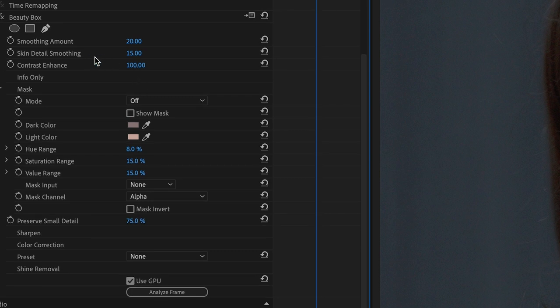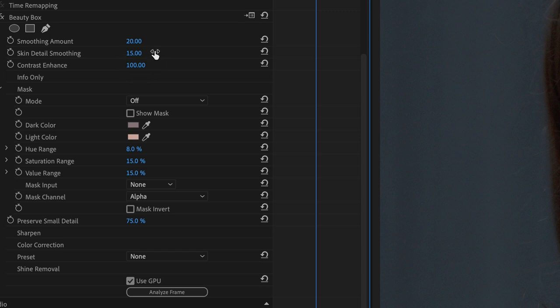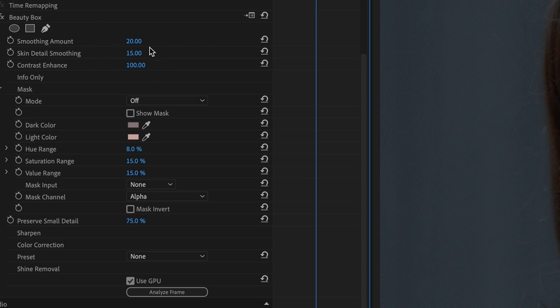By default skin detail smoothing is set to 15, and as you might expect from the name, this attempts to smooth out smaller features of the skin, pores, and other small textures. It provides sort of a second level of smoothing on top of the overall skin smoothing, which is the first control here. And you generally want skin detail smoothing to be lower than smoothing amount.